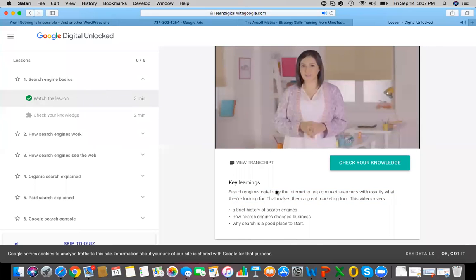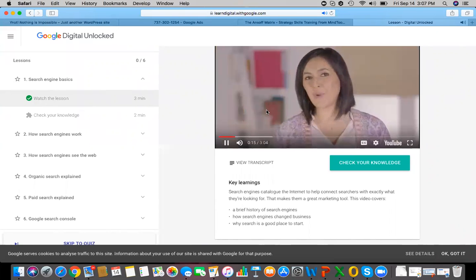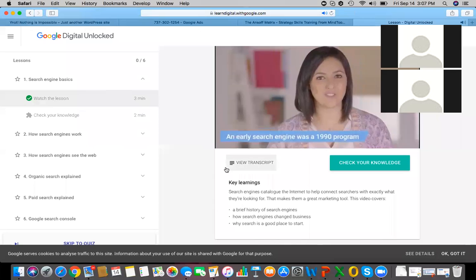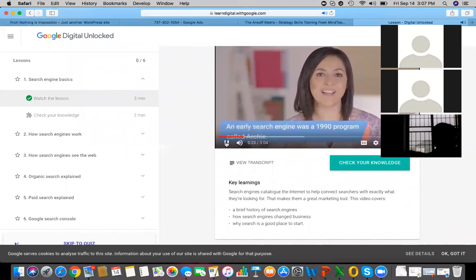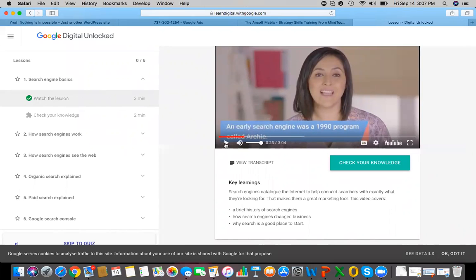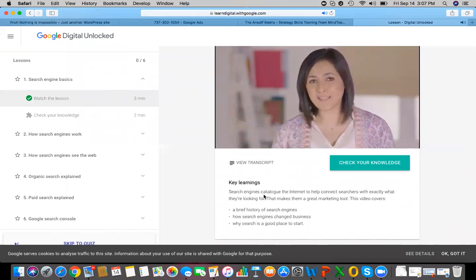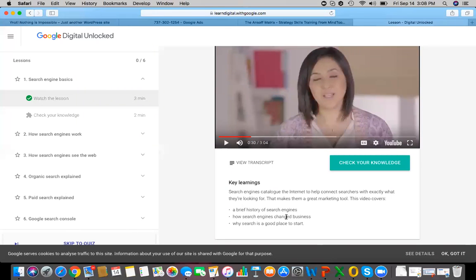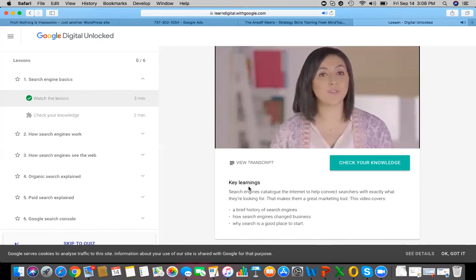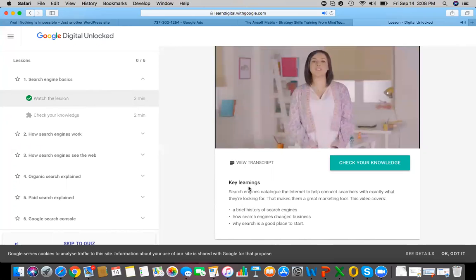In this video we'll talk through some of the history behind search engines, explain how they've changed business, and why they're a great place to market your business. One of the earliest search engines was a program called Archie, which made its debut in 1990. Let me know if you're not able to hear the audio.